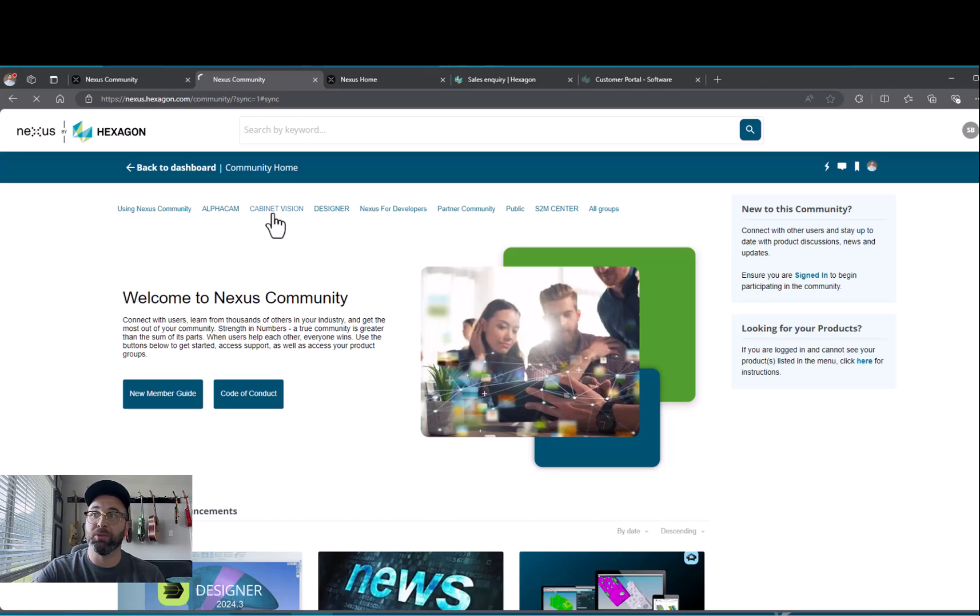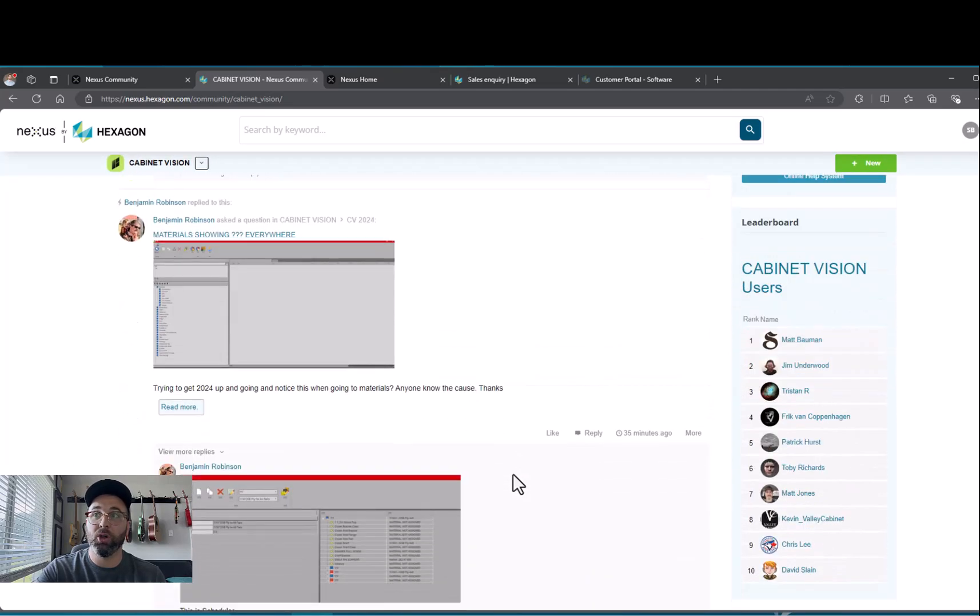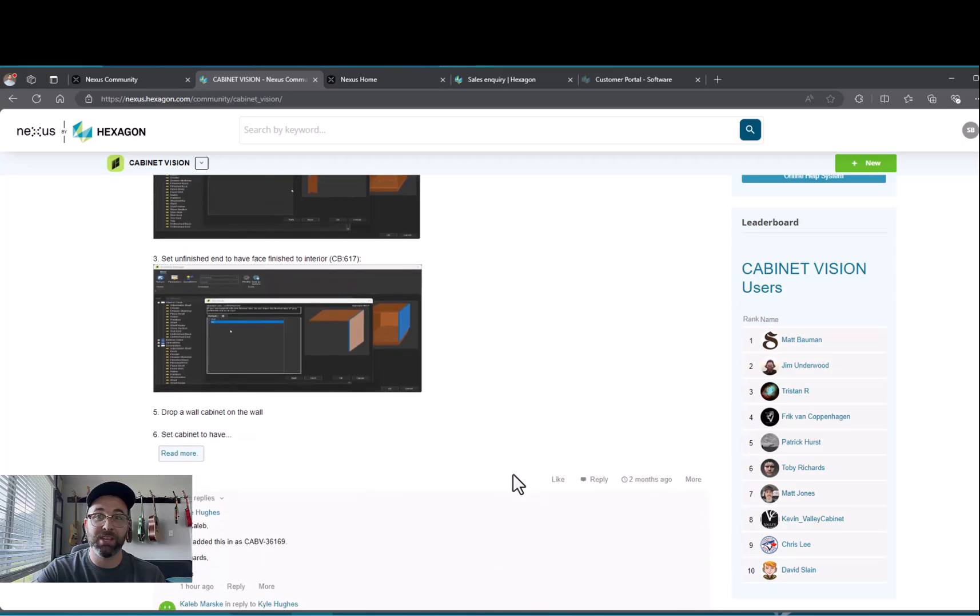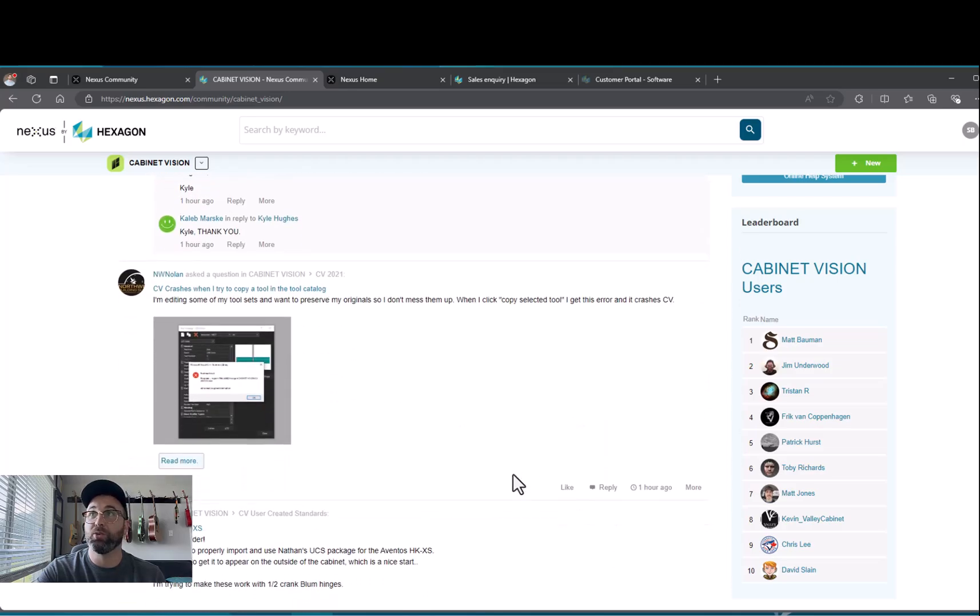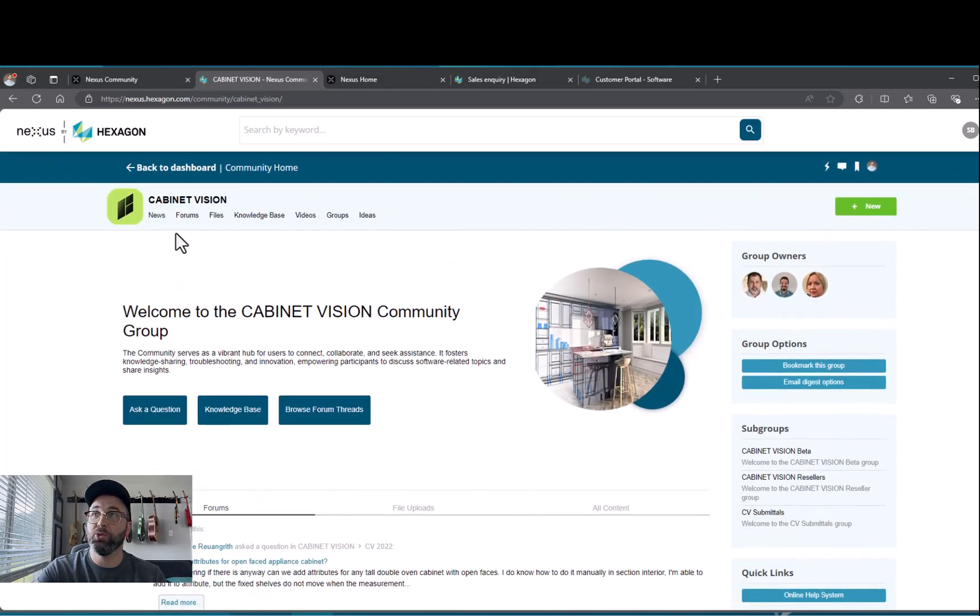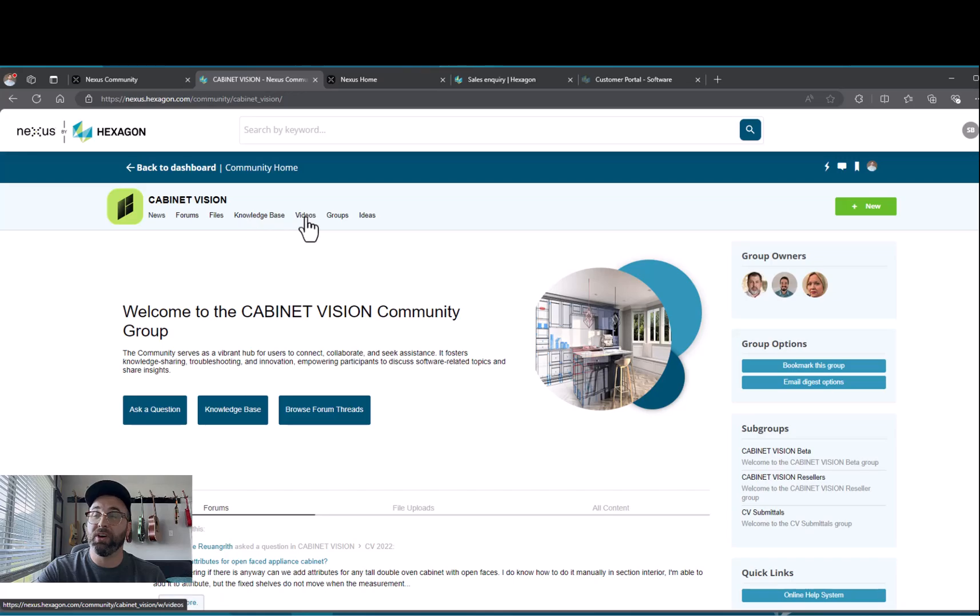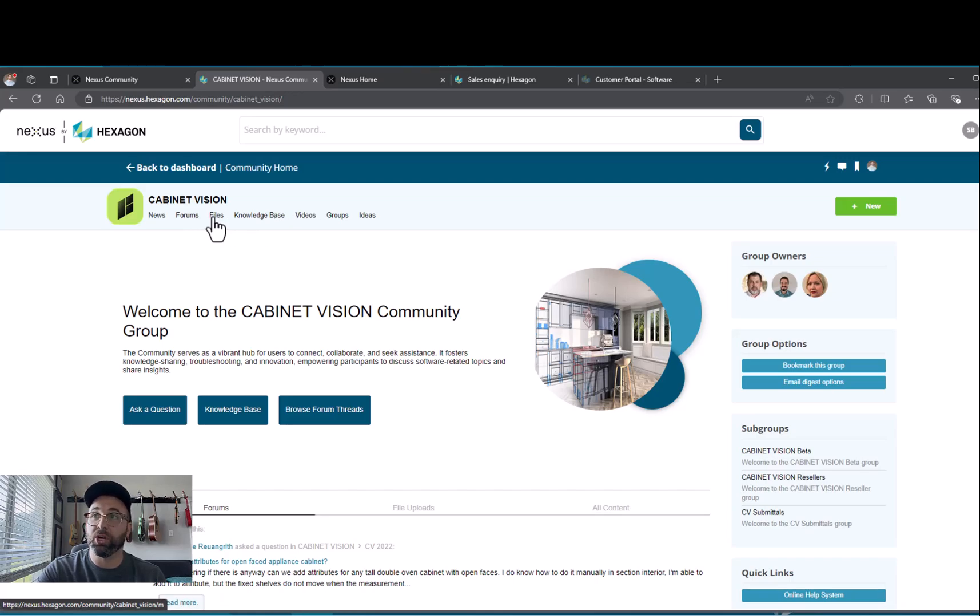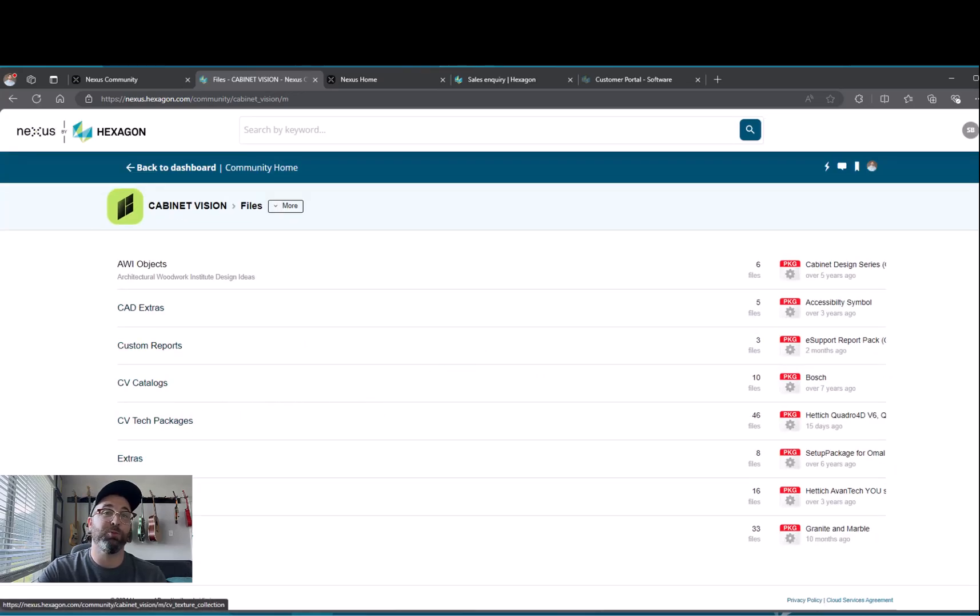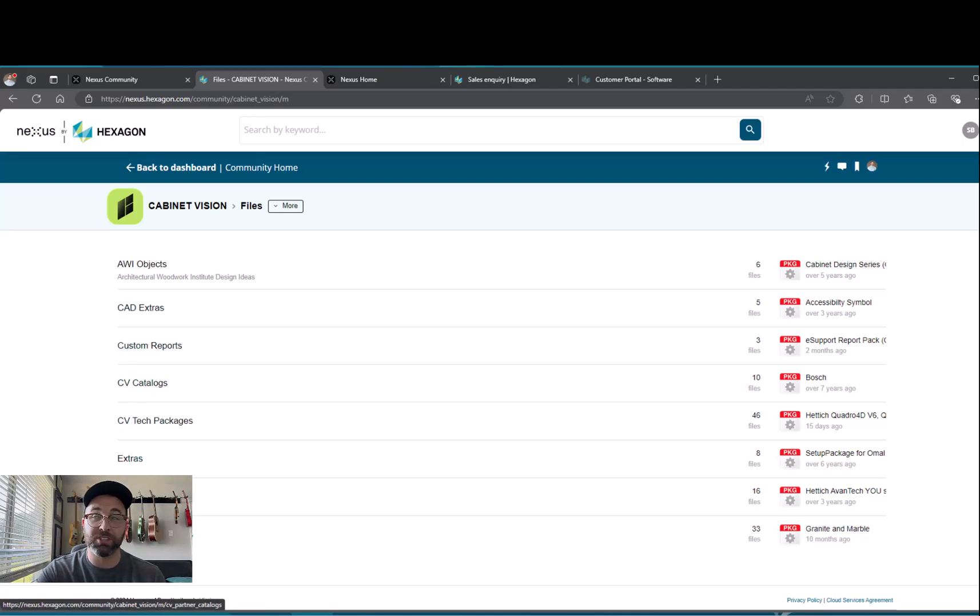Now I am in the community forums for Cabinet Vision. Here you can scroll through all of the additional questions that people have asked, you can ask questions of your own up here at the top, or you can scroll up to the News section, the Forums, the Videos, the Files, or the Knowledge Base. Files is a place where you can go to find partner catalogs or possibly some additional textures, maybe you want some new appliances in your catalog.